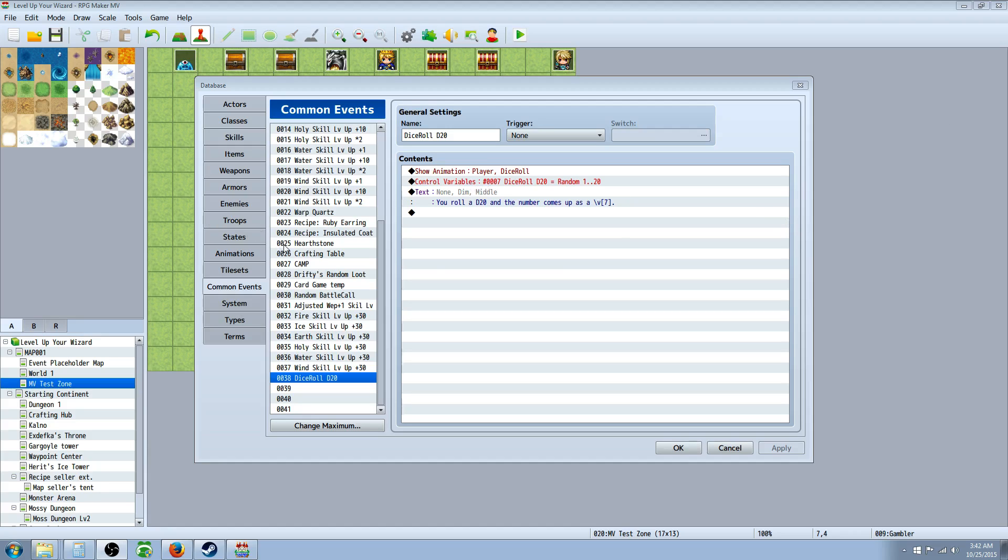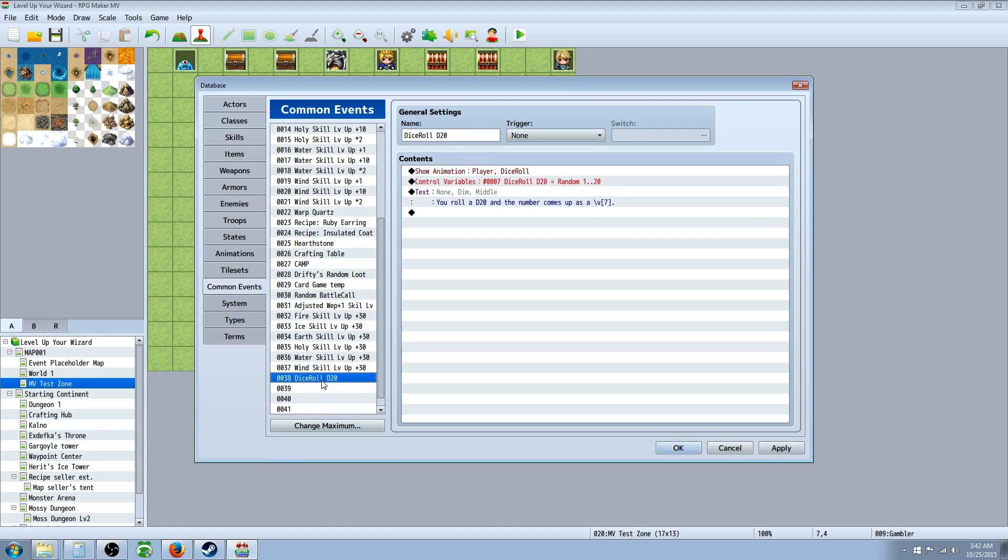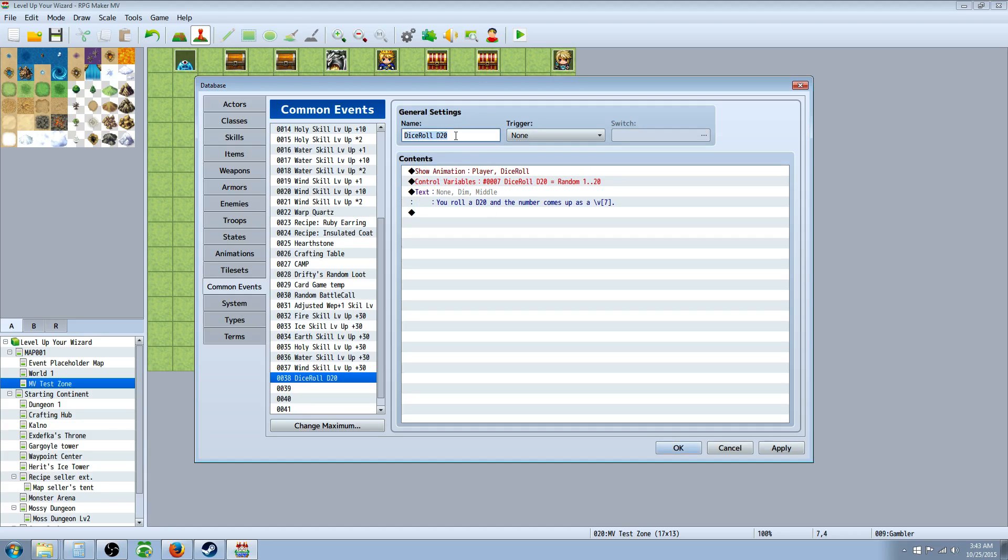So the first thing you're going to do is open up your database and then go to Common Events and then change maximum if you need space, get it on an empty spot. Then you're going to name it dice roll and then whatever it is, just so you're clear on what it is you want to name it. Like if it's 1 to 100, write D100 or something like that. Just something so you don't, because you're going to call on this event and you're going to have to remember where it's at and which number it is and everything. So just name everything appropriately and this script should be super easy.